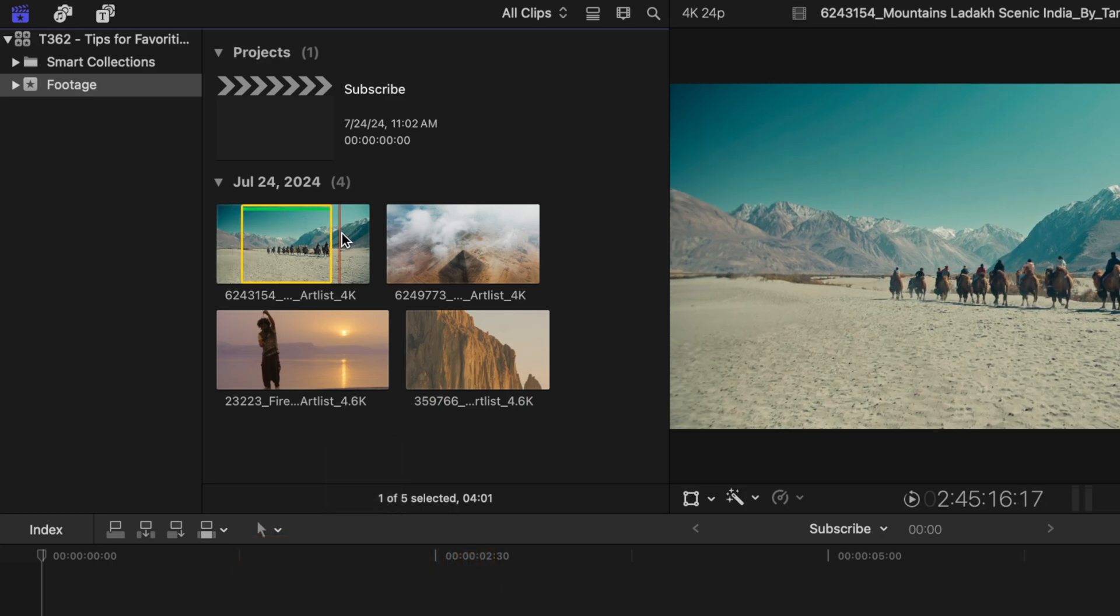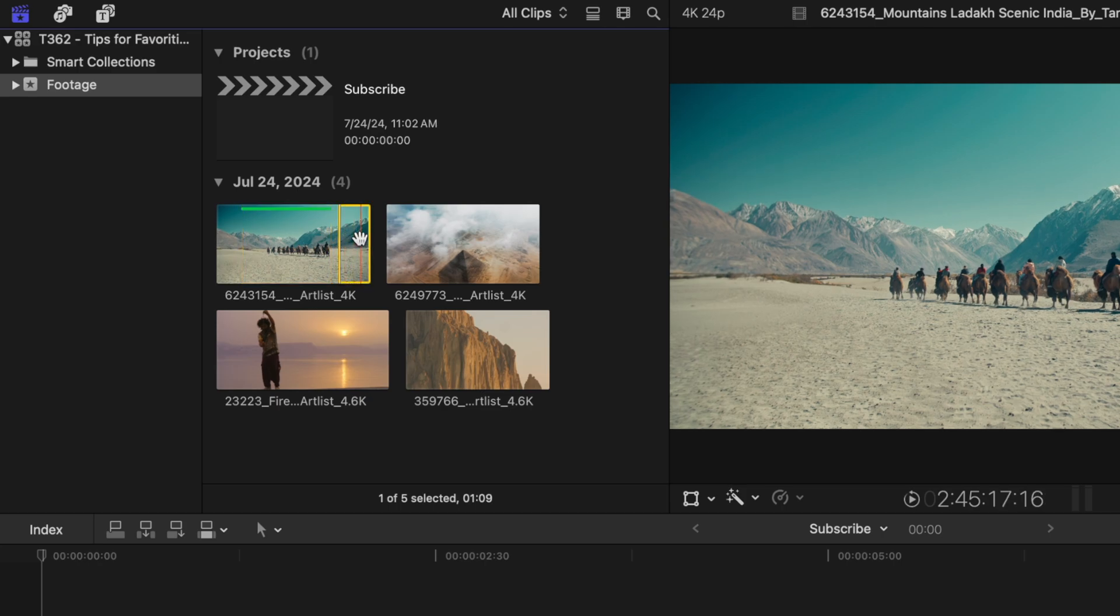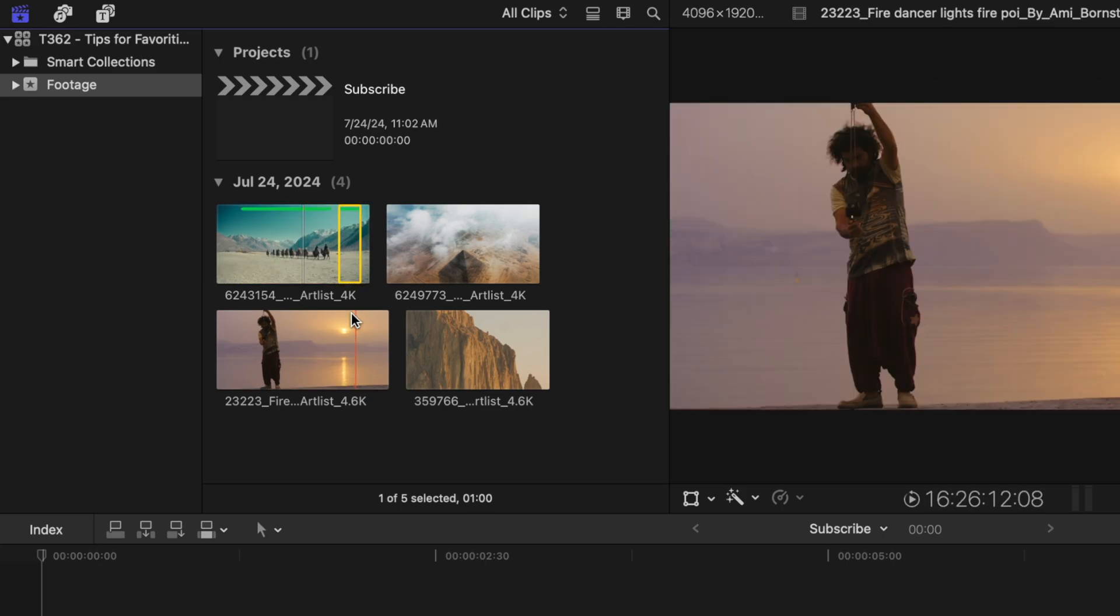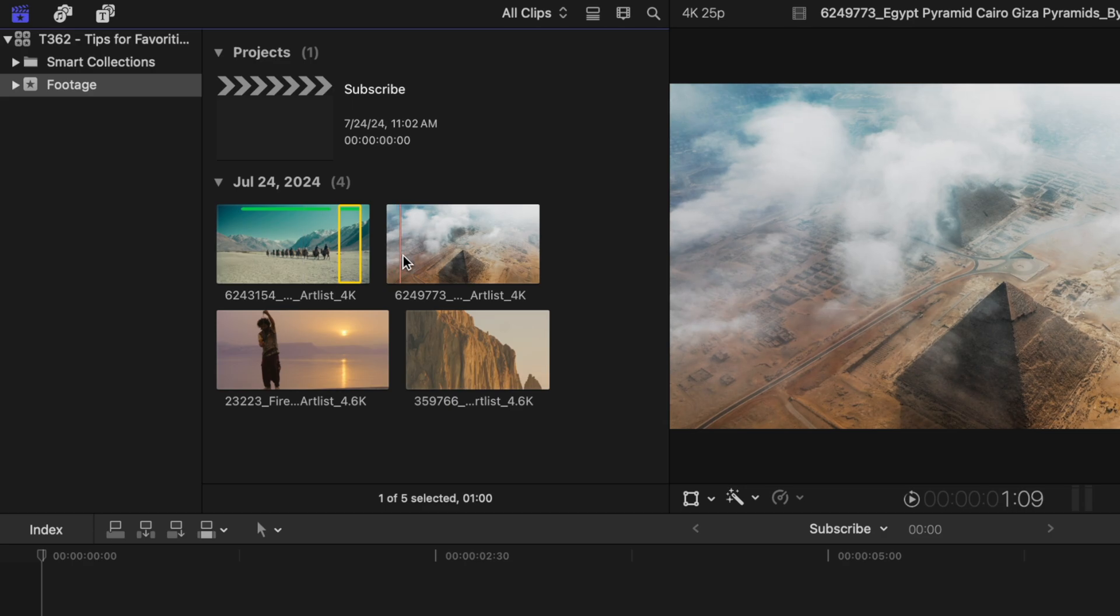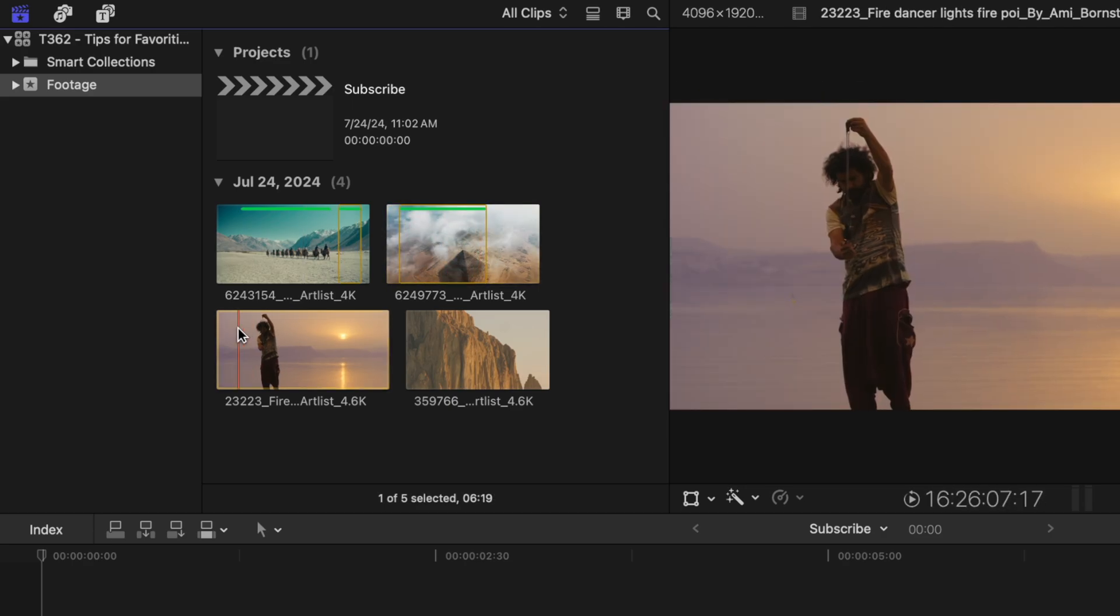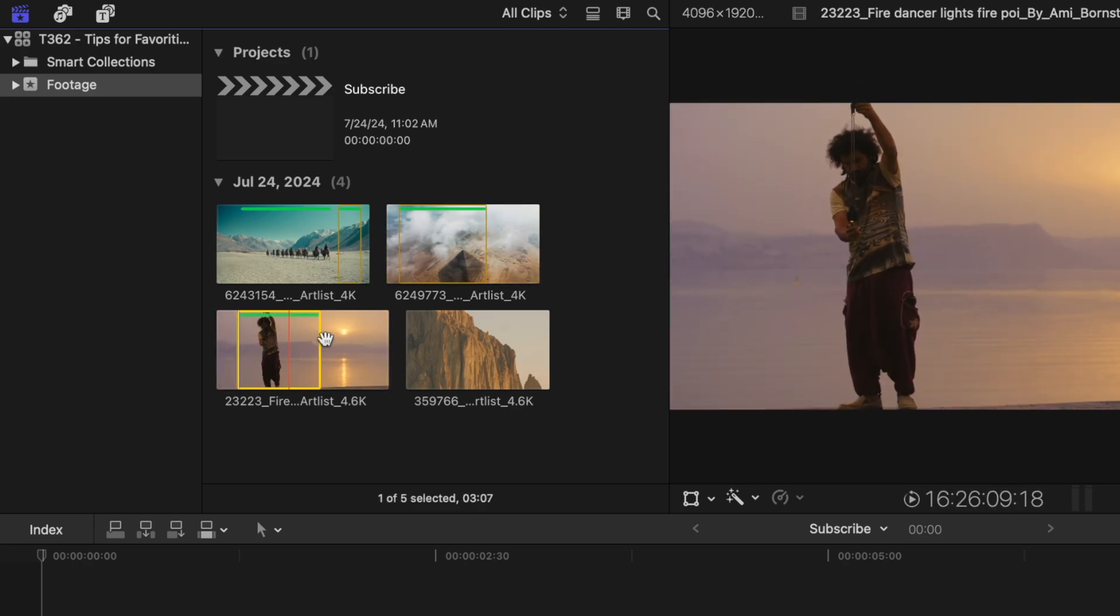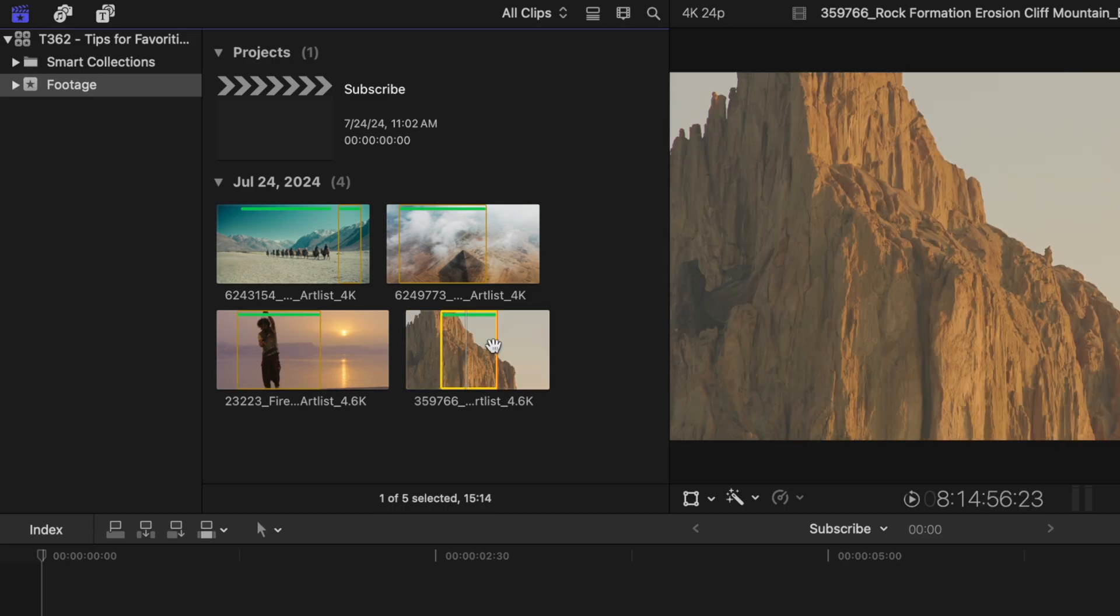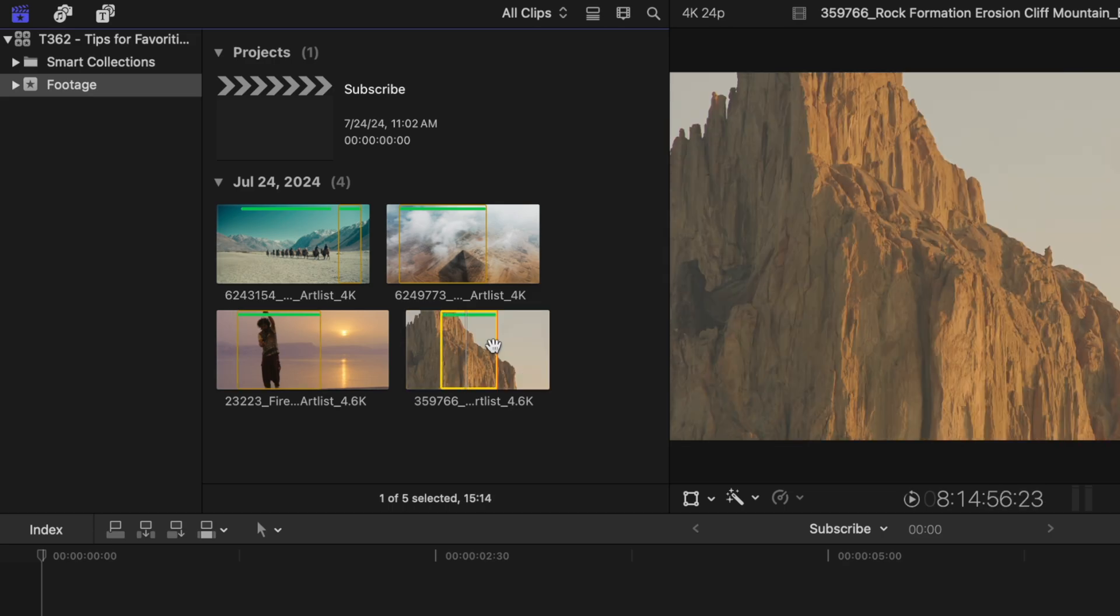And you can favorite multiple parts of a single shot. I could push I and O once again and favorite the secondary portion of the video. So you can go through making selections with I and O to find your favorite parts of your video, making it much faster when it comes time to actually create the edit.